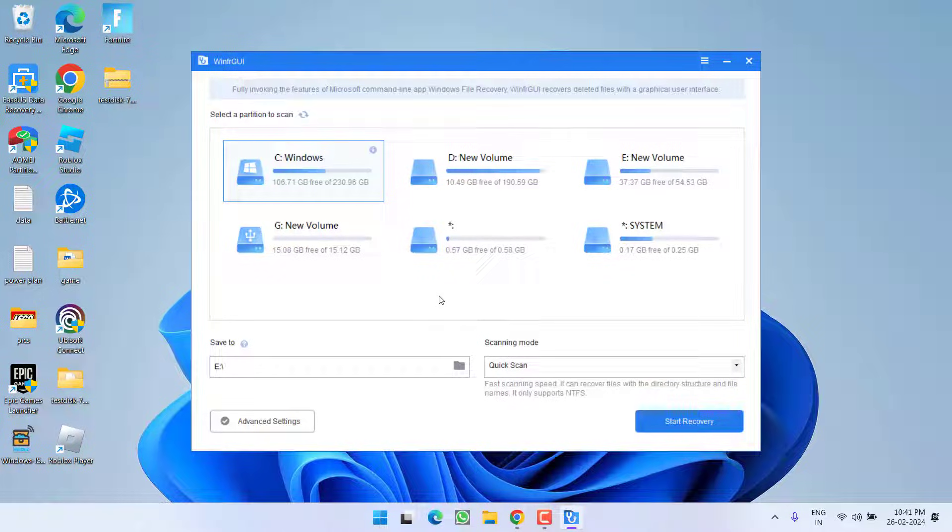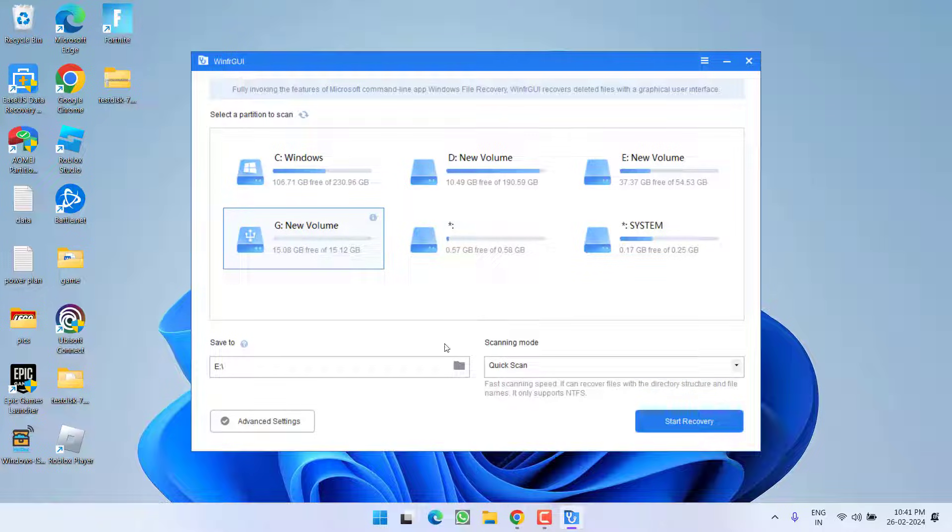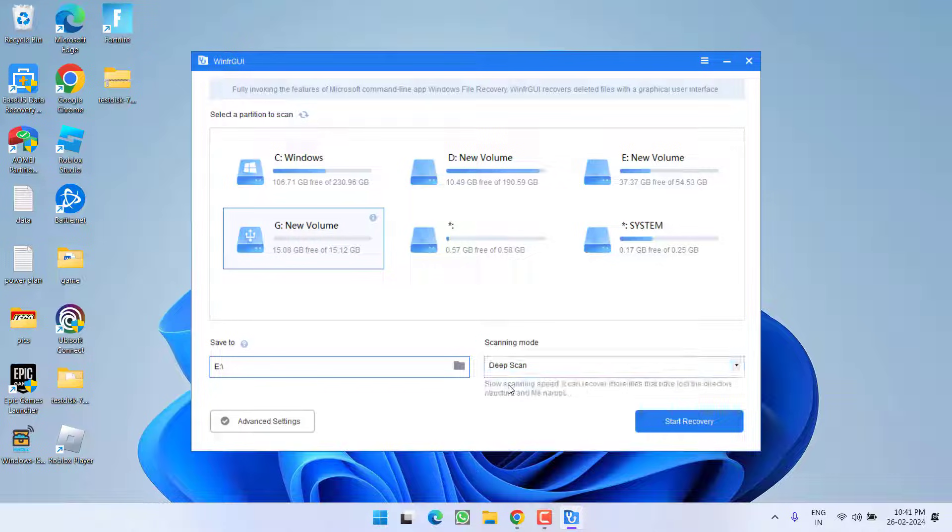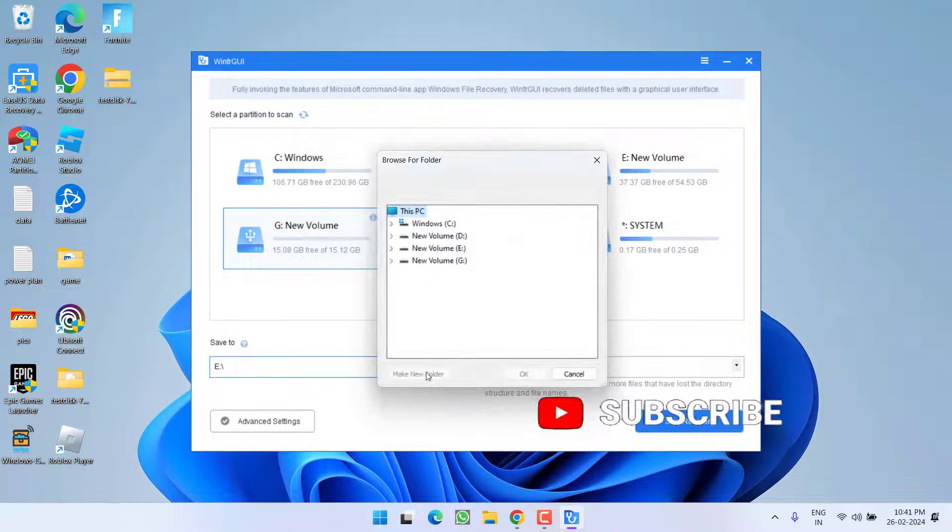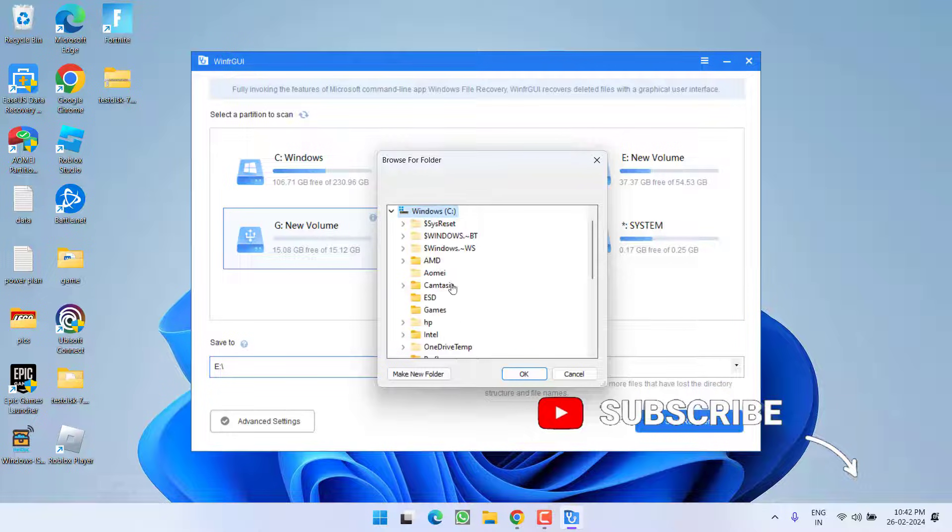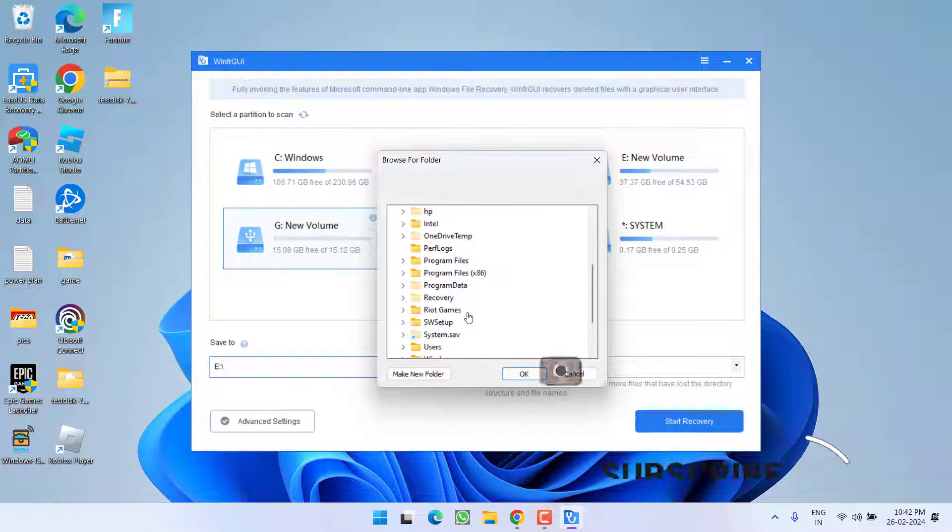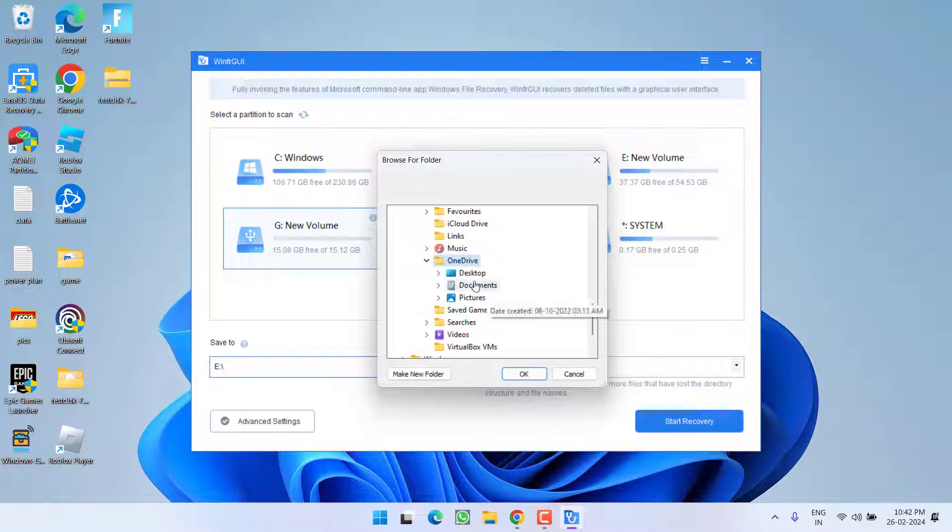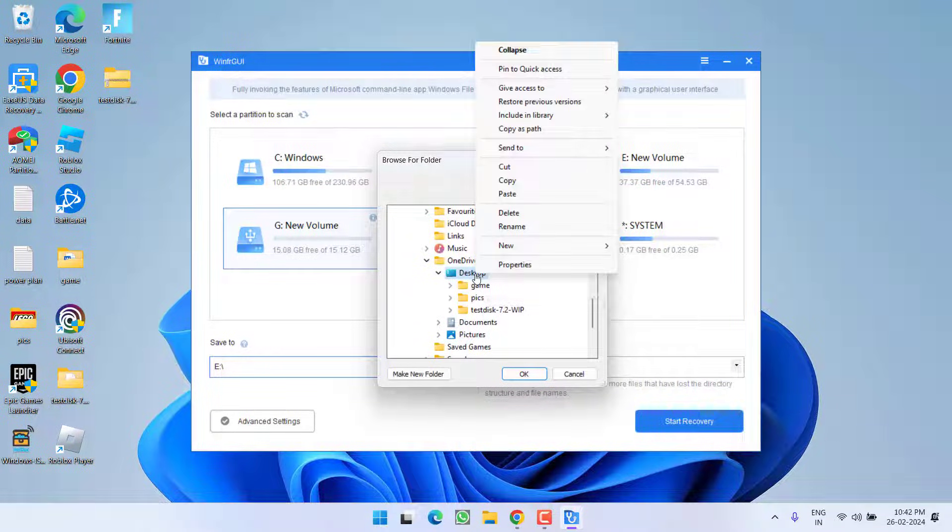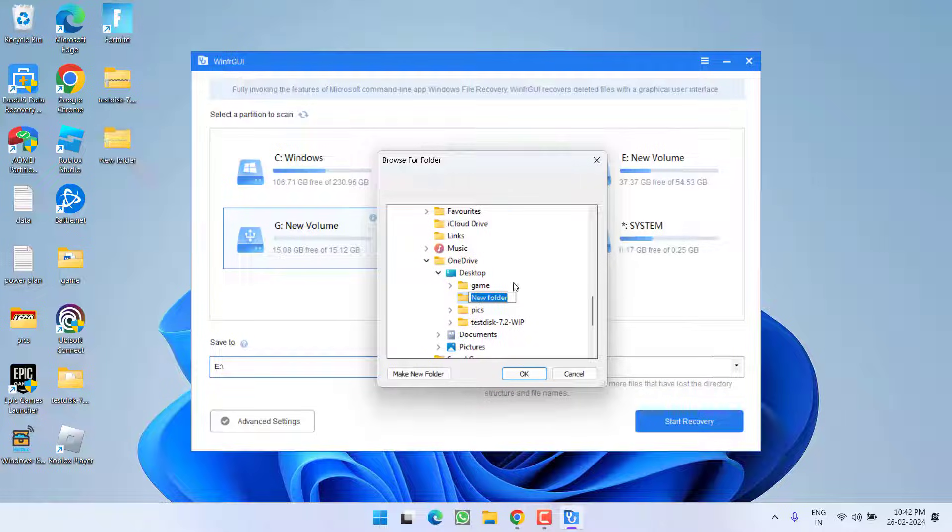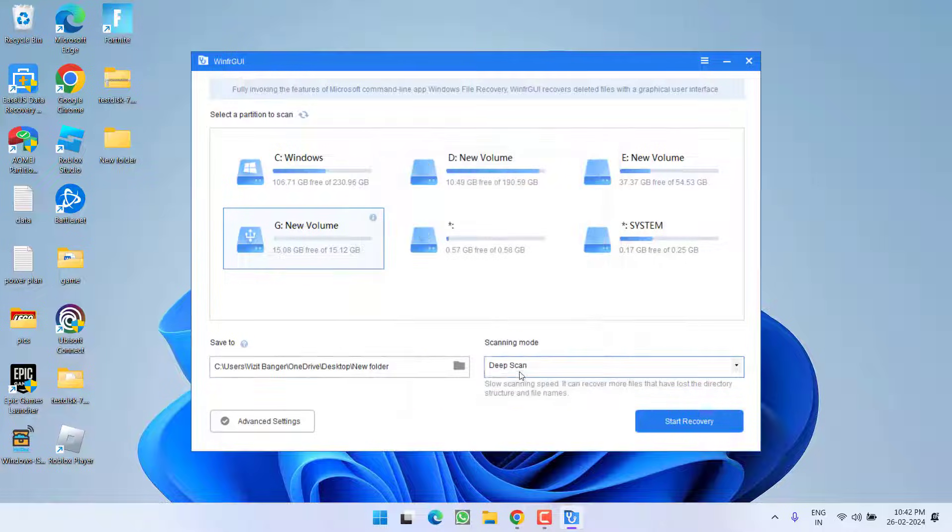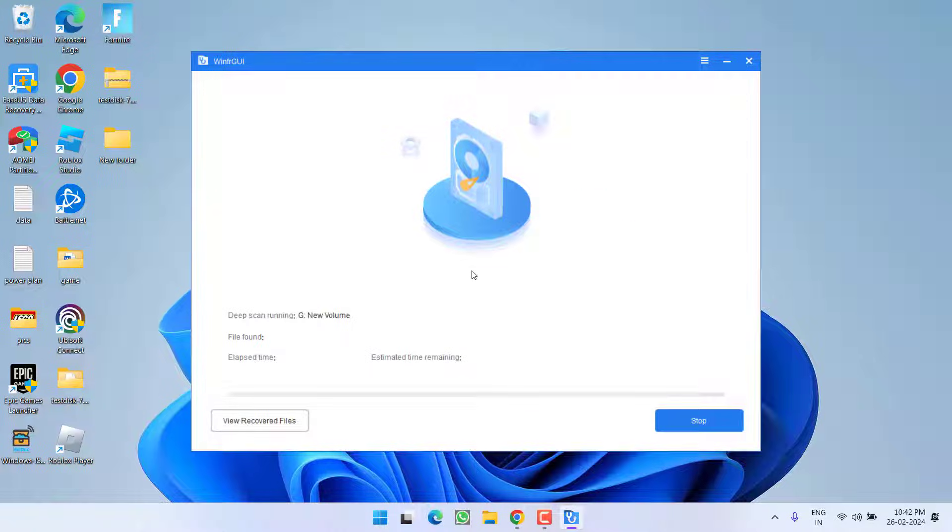So you can easily search for the formatted files. So here G drive is my formatted disk. From here you need to select the option deep scan and here is the destination folder asking you to save the files. Choose the destination drive to save the files on your system. I will create a new folder in the desktop and I will save files over there. Now click on the start recovery option.